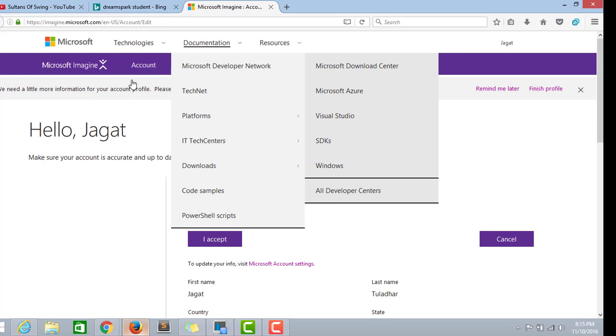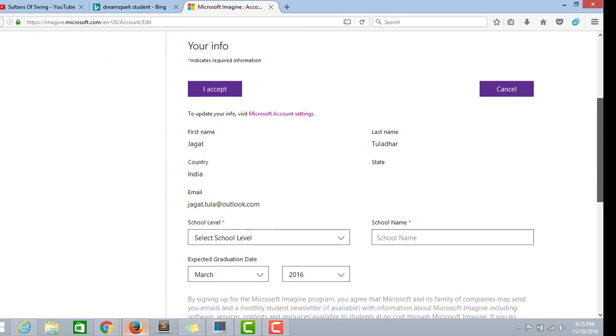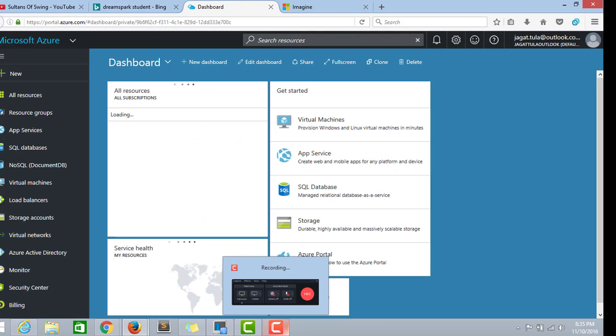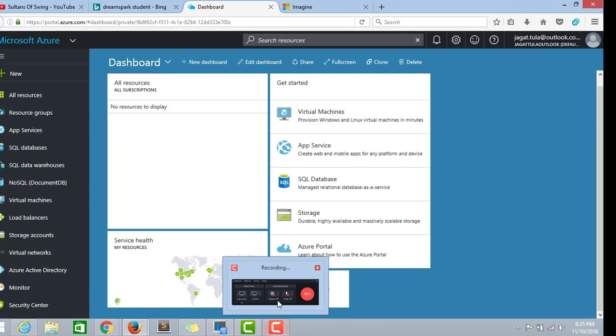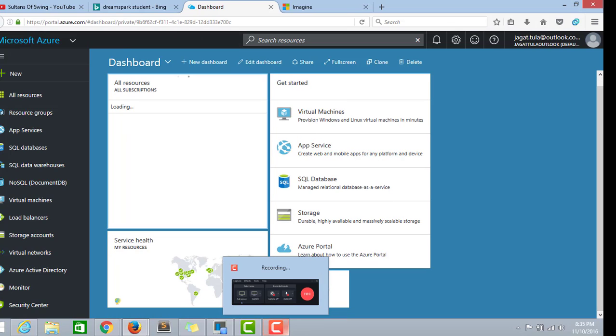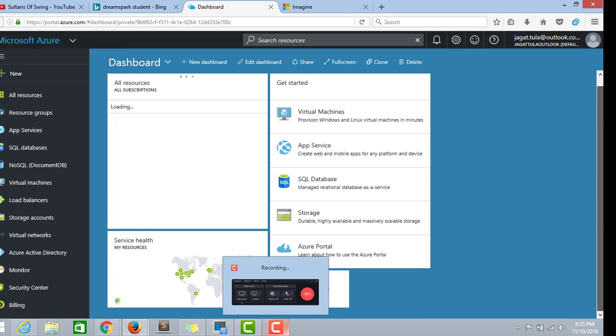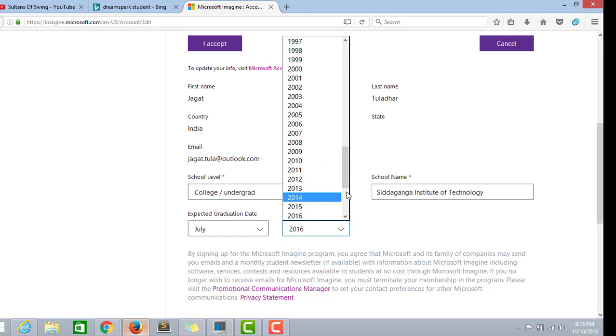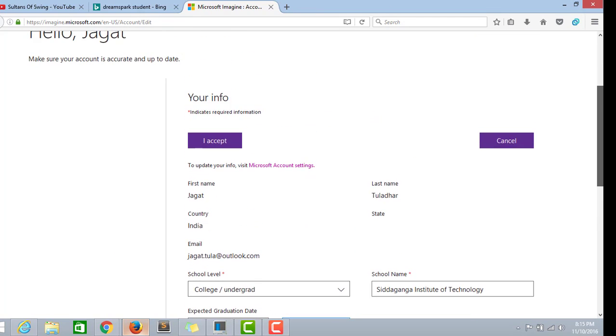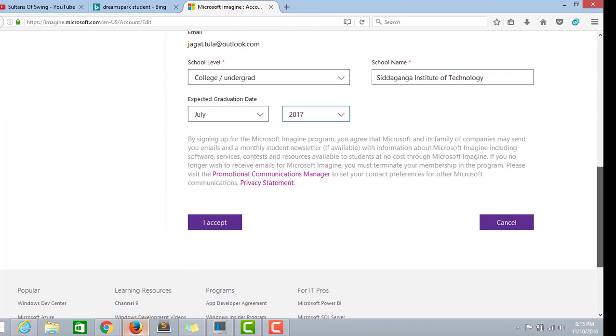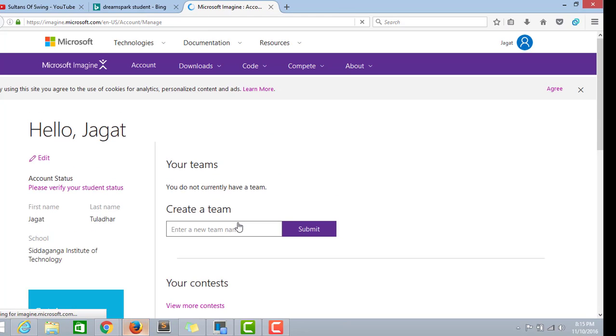Now we have logged into Microsoft Imagine. The profile we have created, all the things have been updated like when creating the Hotmail ID. Now we will go to the school level as college undergraduate with our college name and our graduating date approximately. I accept the terms and conditions.